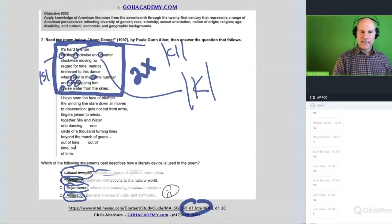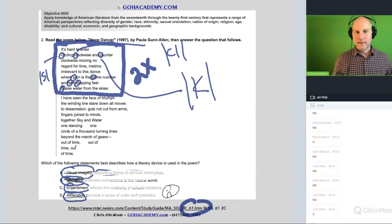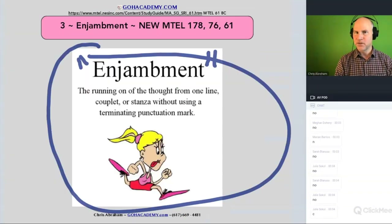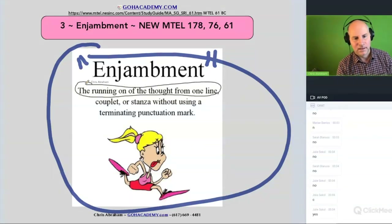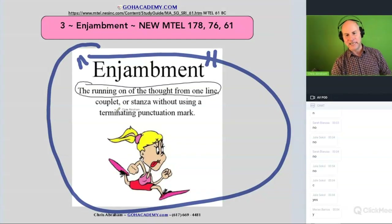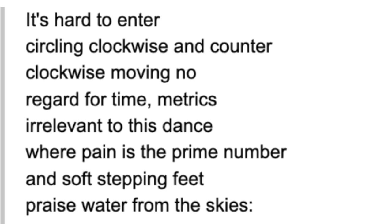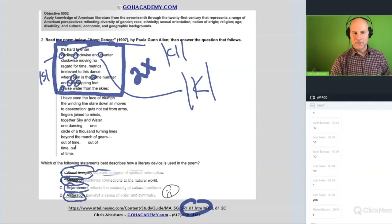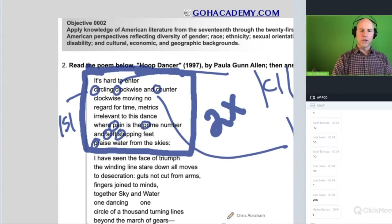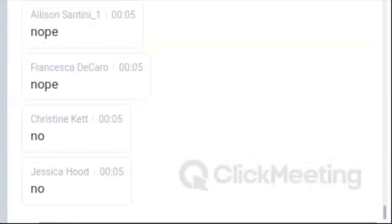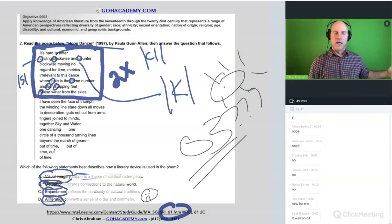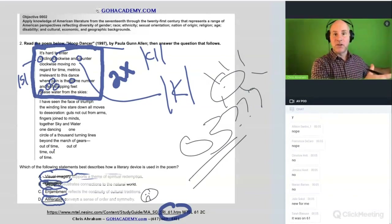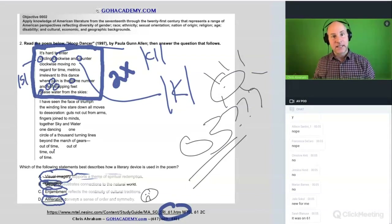So we're left with enjambment — the answer we already talked about. Now that you know what it is, does that feel like what's going on? The running on of a thought from one line to the next — isn't that what's happening here? This was not on the old exam, so understand that the English section of the newer exams will have some new ideas.